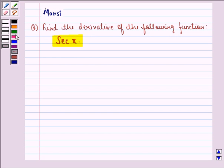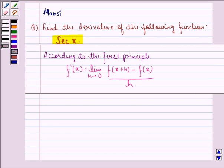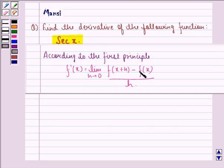We find the derivative of this function by using the first principle. According to the first principle, f'(x) is equal to the limit as h approaches 0 of f(x+h) minus f(x) divided by h. So let us start with the solution to this question.